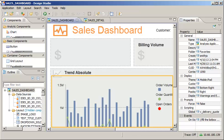Start by configuring one of the components in the sending application to initiate opening and passing parameters to the receiving application. Set up the chart as the trigger.